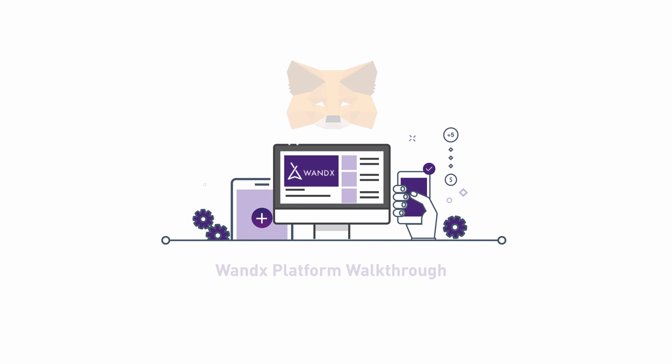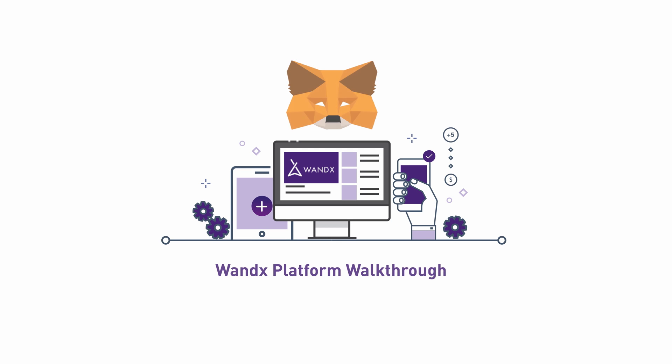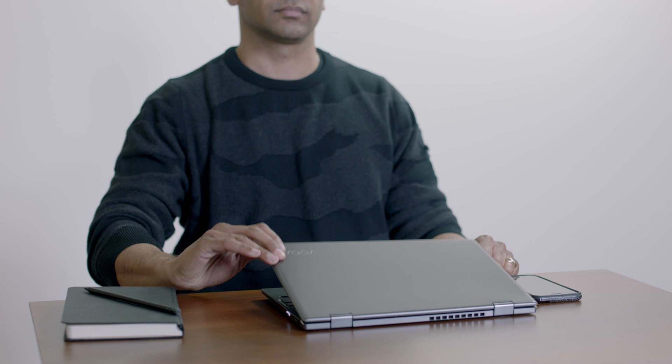Welcome to Wondex. In this tutorial, we will provide a walkthrough of our decentralized exchange.